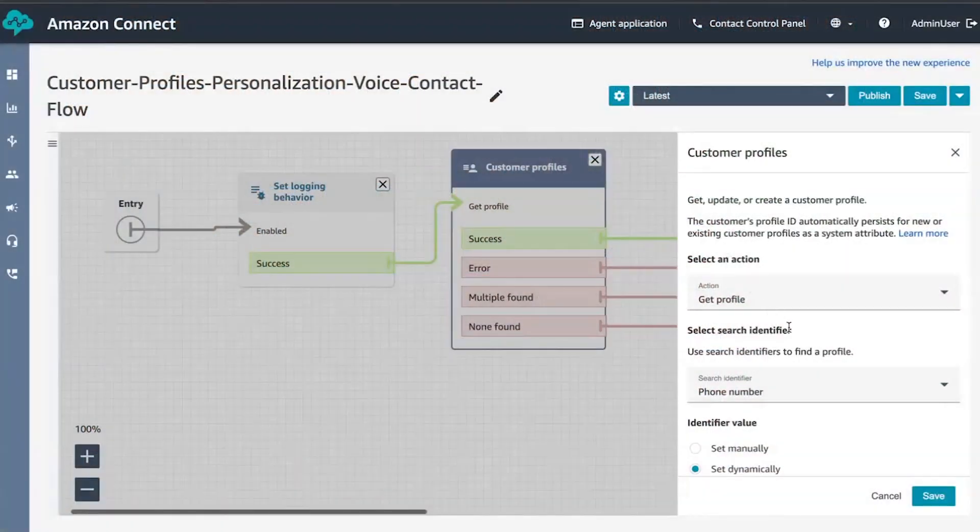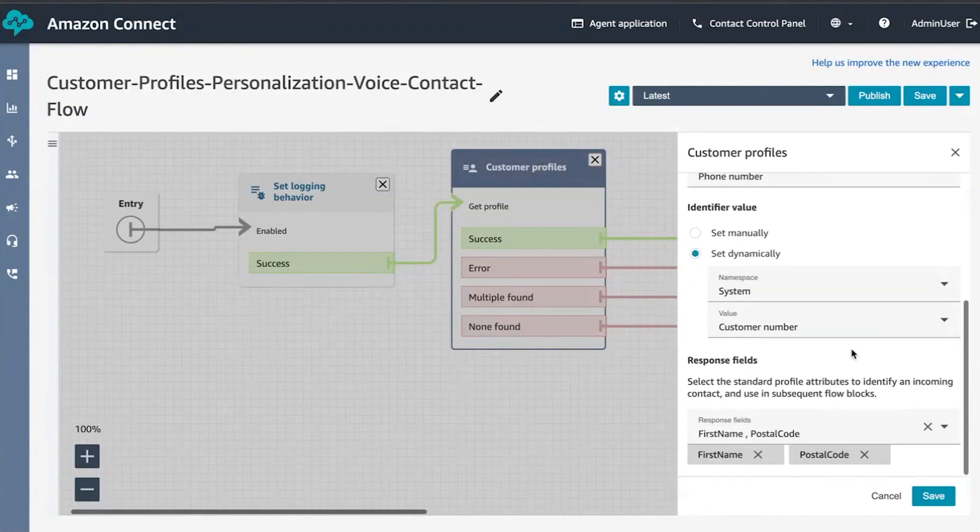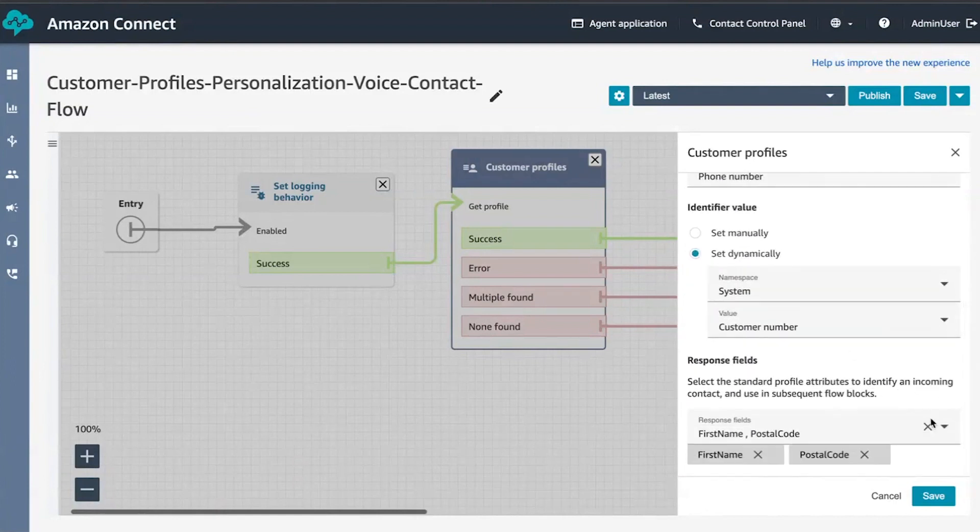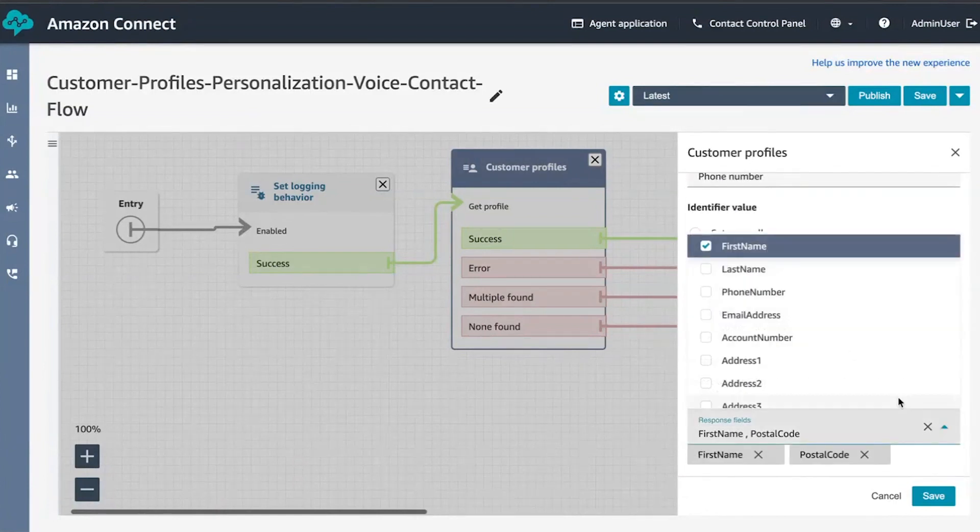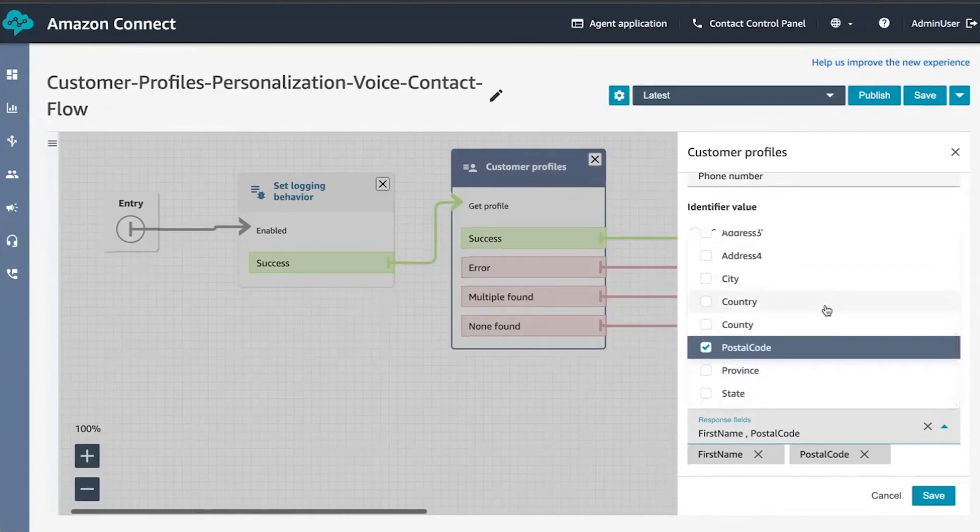You can also enable personalized routing and automation using the Customer Profile contact flow block. For example, you can use search identifiers like phone number or email address to find a profile and based on that, you can choose profile attributes like first name or postal code to enable personalized routing and automation.